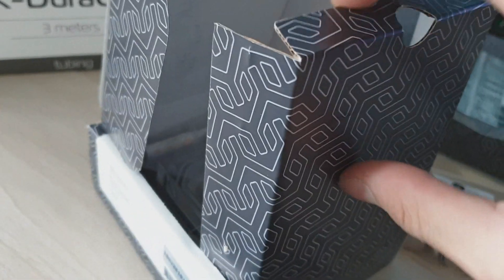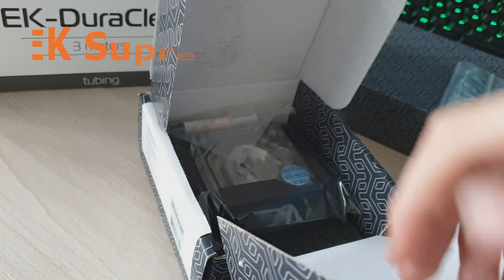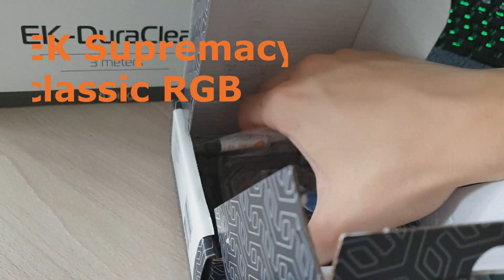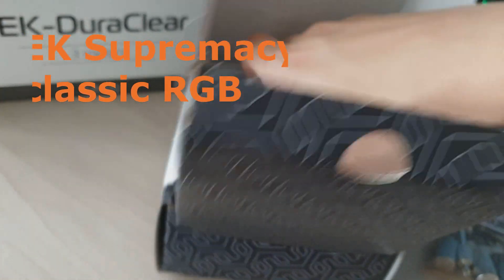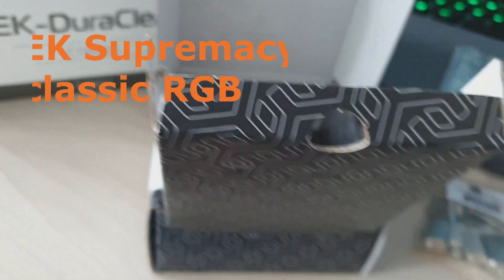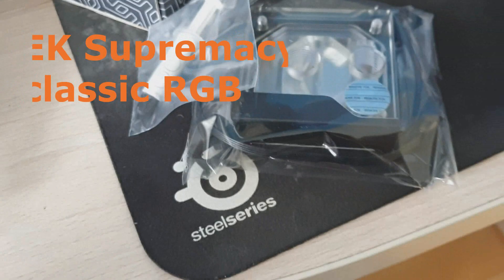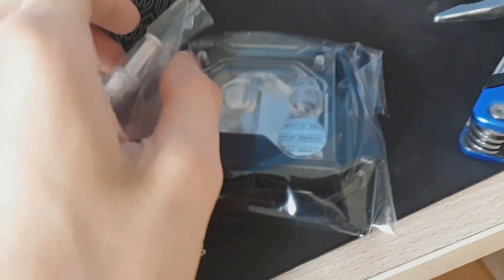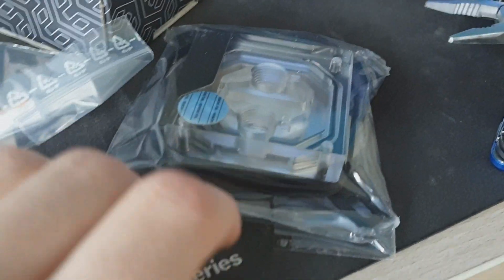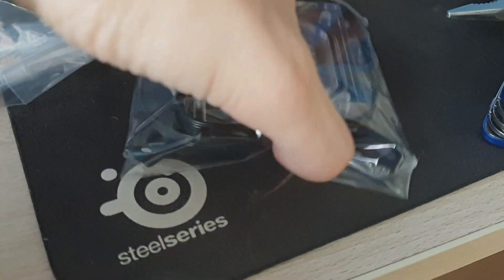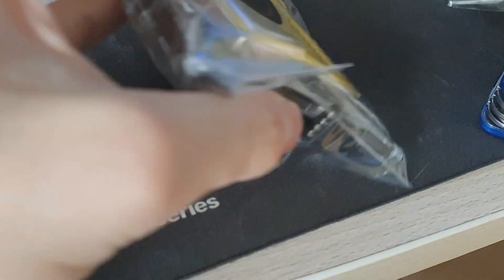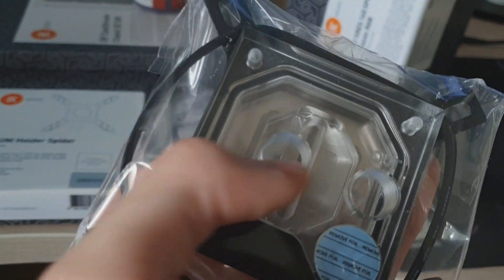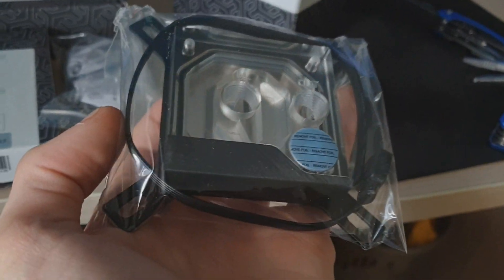And here's the block. I'm gonna install it before I have my new case.